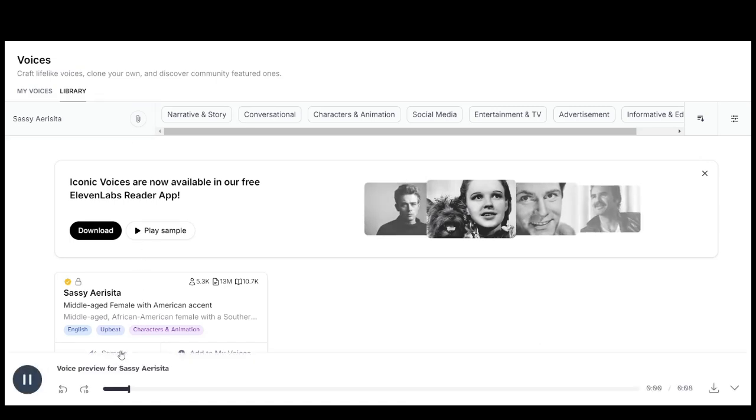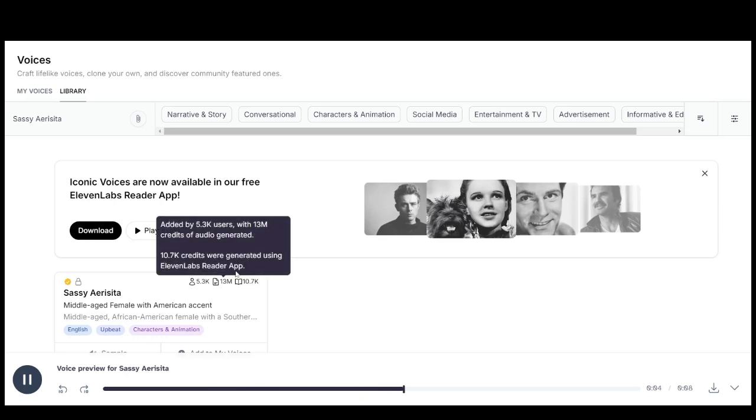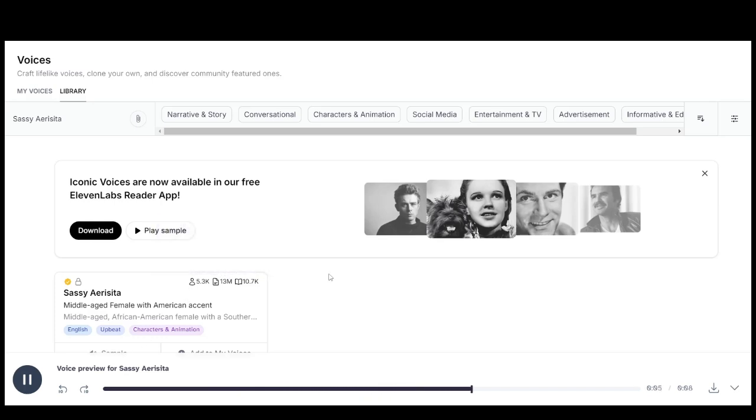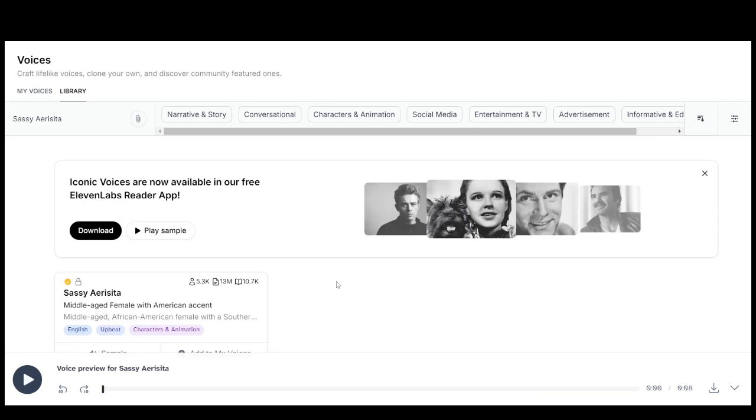I don't bite my tongue for nobody. If you don't like it, that ain't my problem. Search Erisita in the voice library for my other voices. I love it. Thank you.